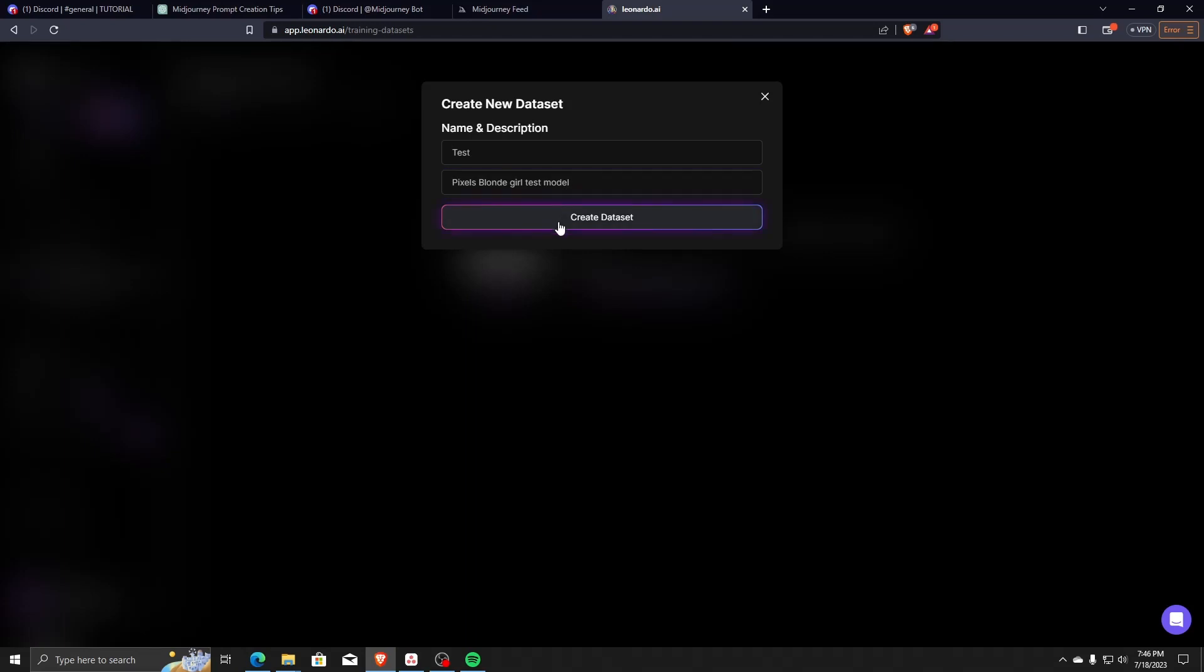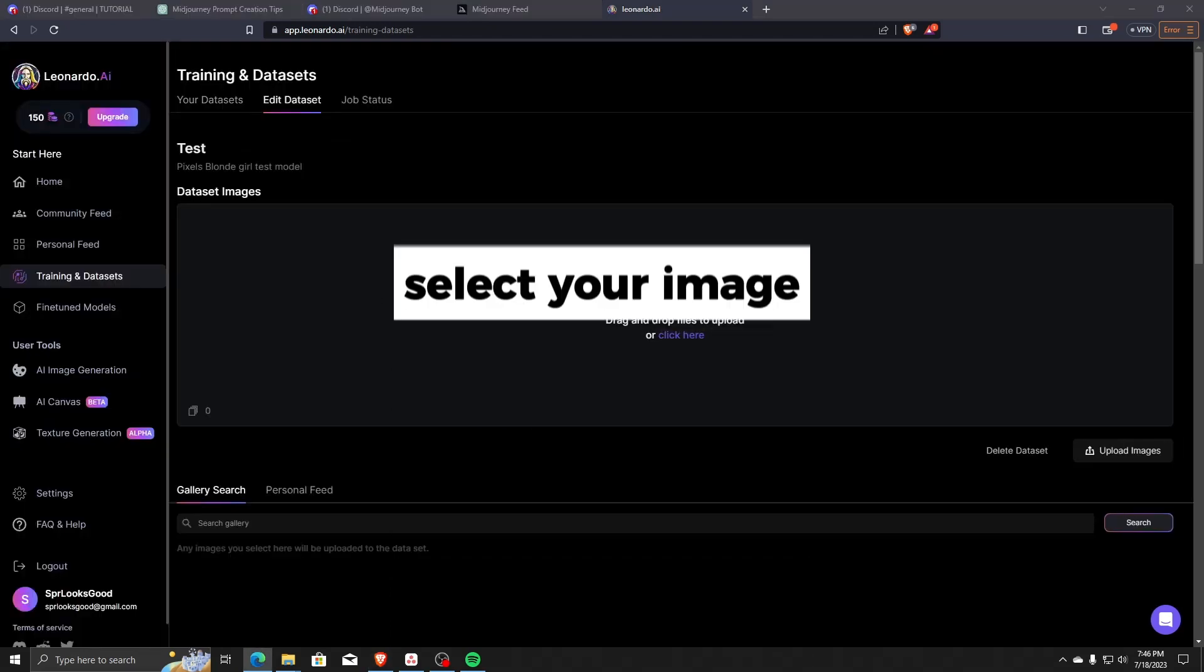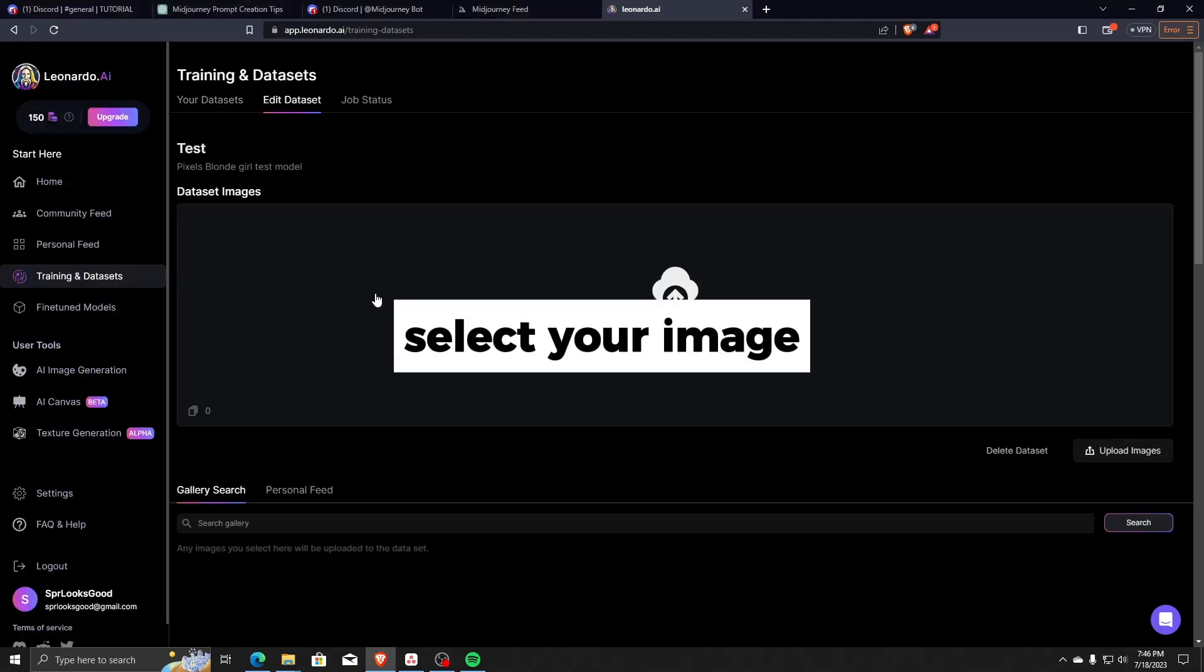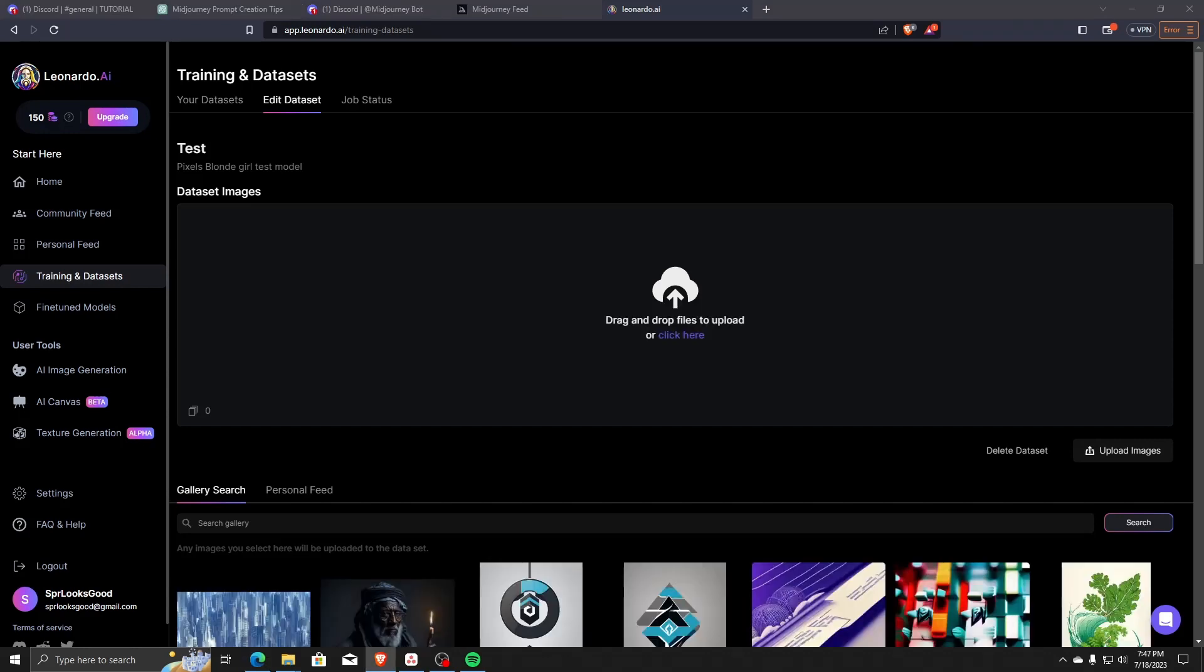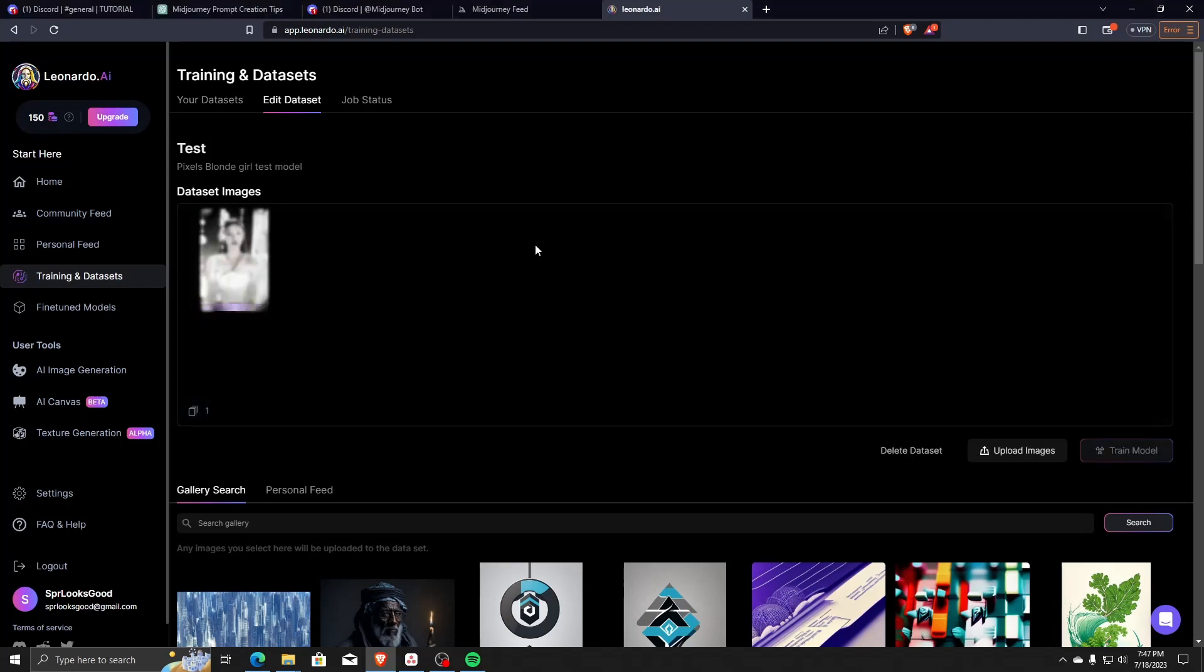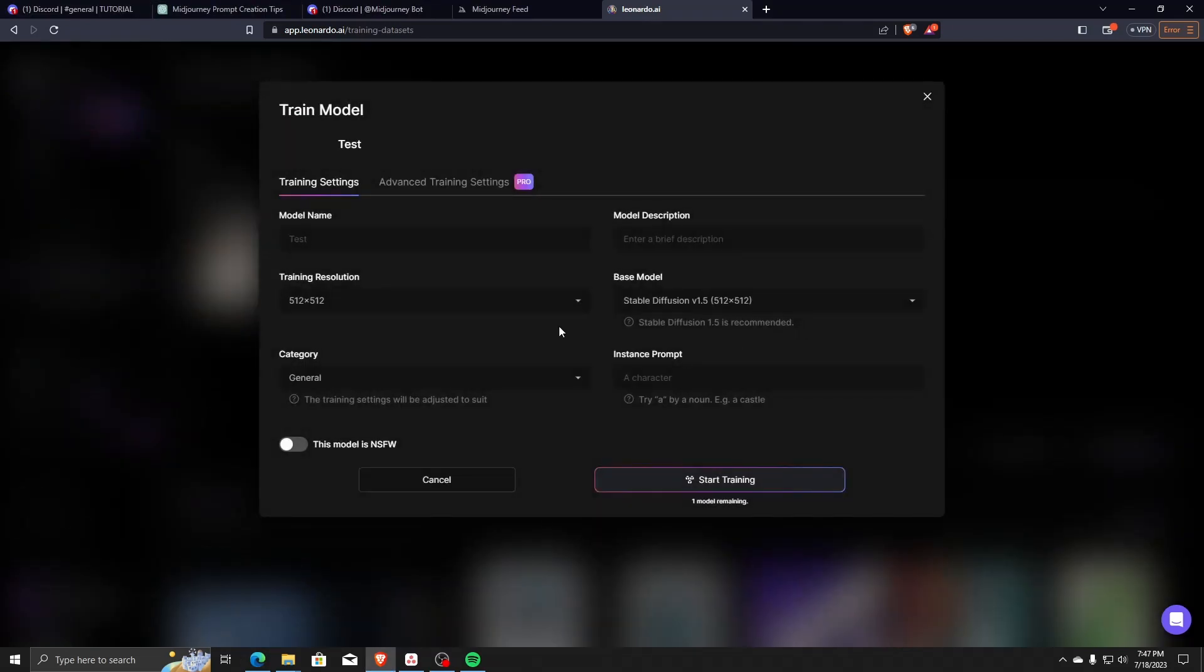Once you've created your dataset, the first thing you have to do is select the images you wish to train your AI model on. Once you've uploaded an image of your choice, on the right-hand side, choose the button that says Train Model to start training the AI on the image that you uploaded.